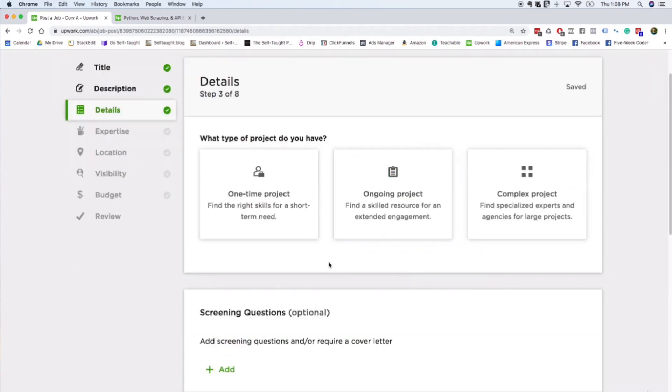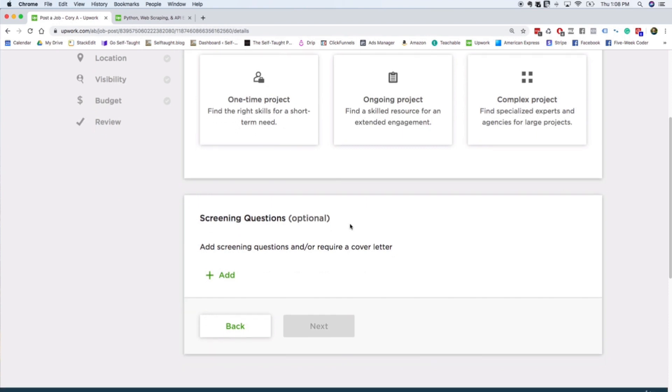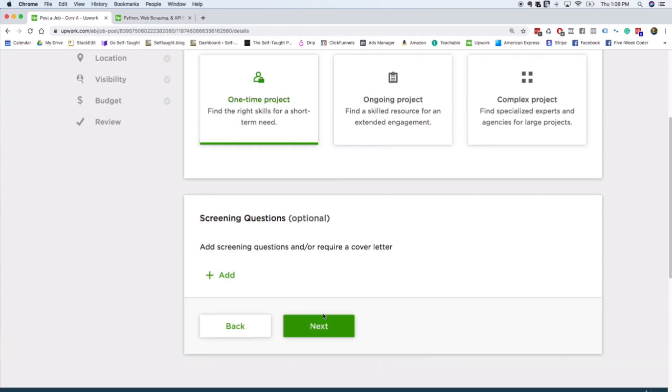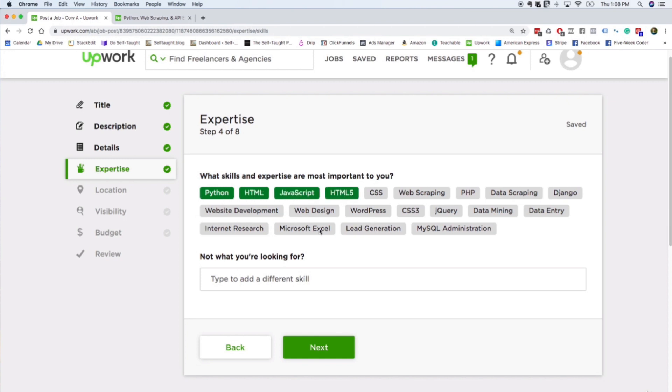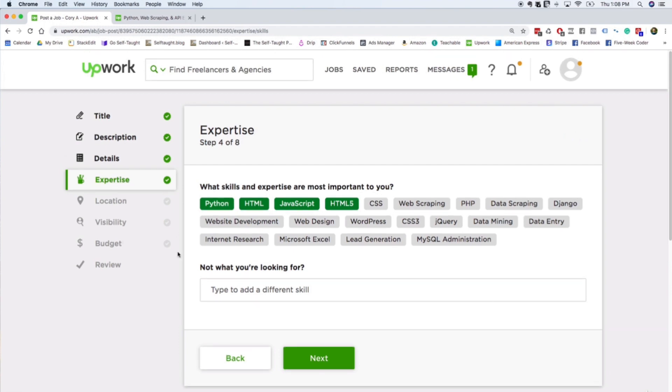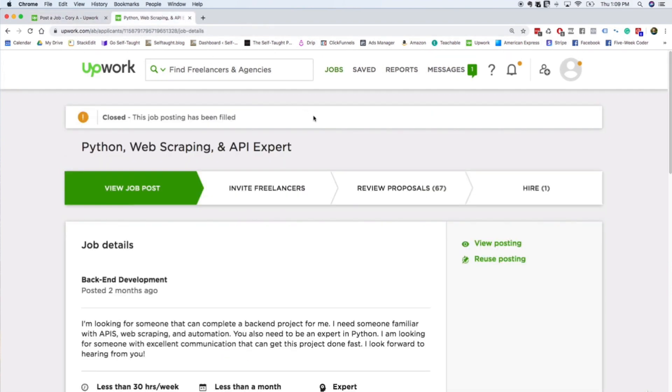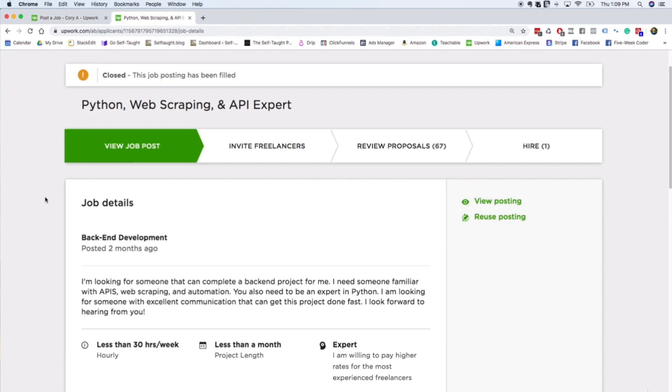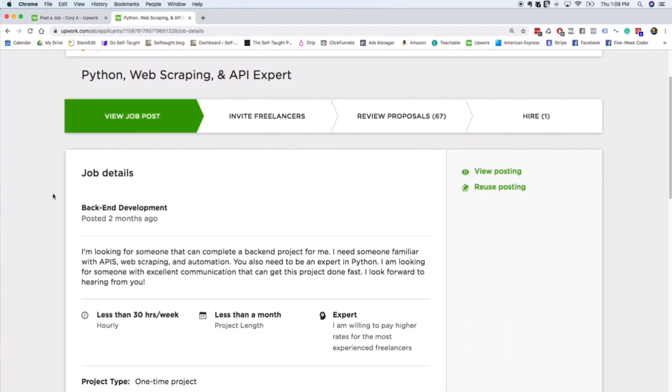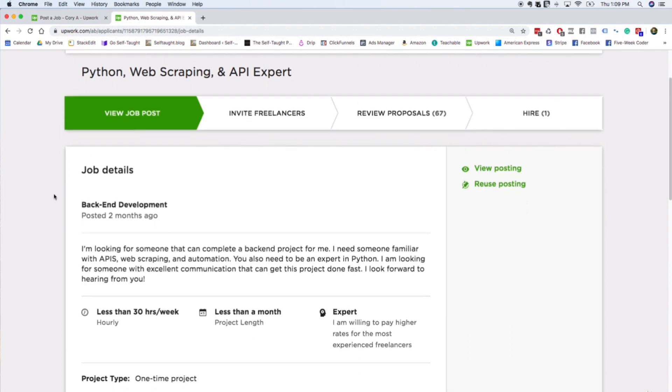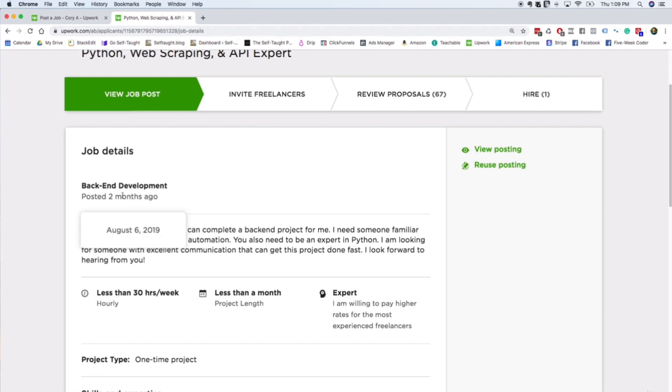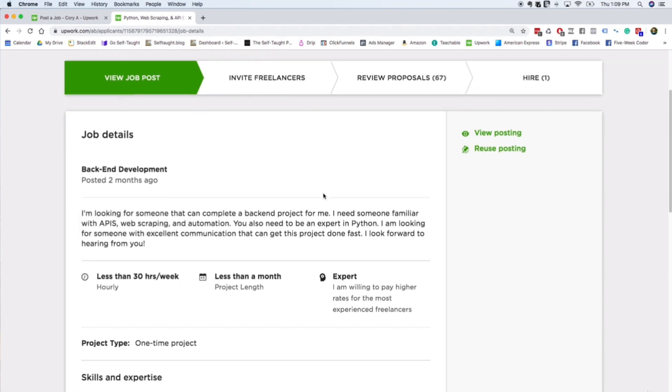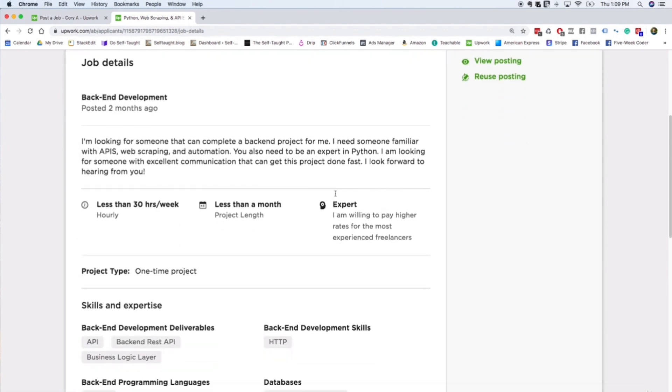You go through a couple more steps. You can pick whether it's a one-time project, an ongoing project, you can add screening questions. And eventually, you go through a couple more of these - you go through location, visibility, budget, and then you post your job. When you post your job, it looks something like this. So here's a job that I posted a while ago, two months ago, looking for a Python developer.